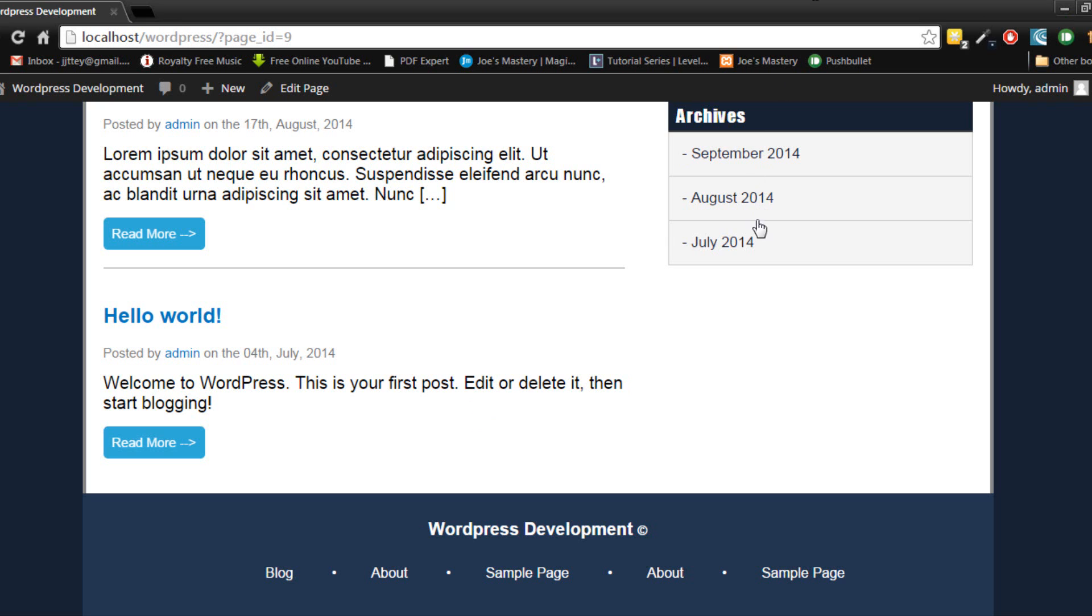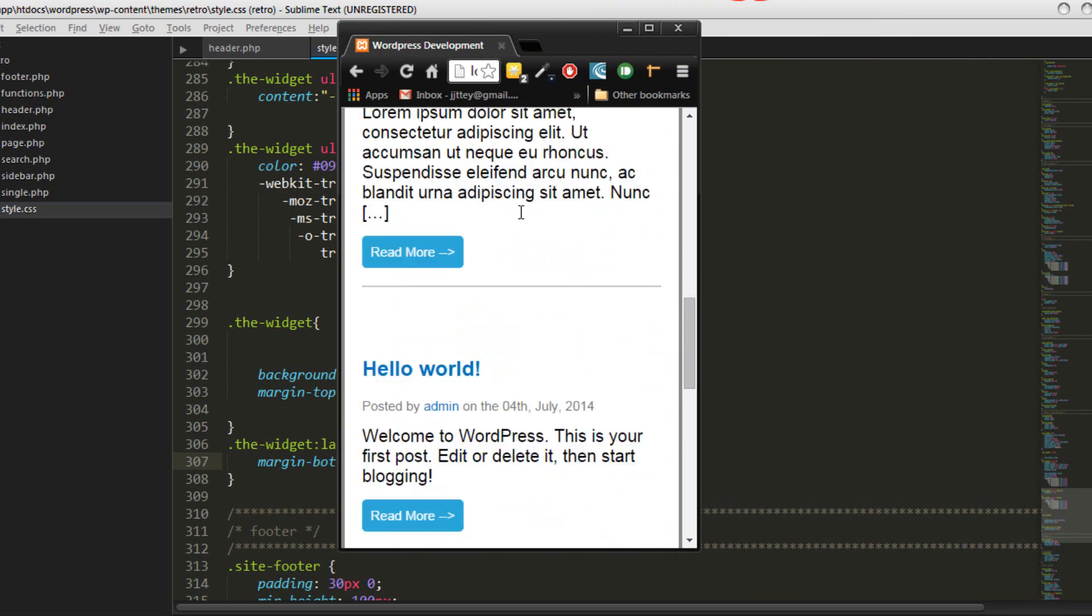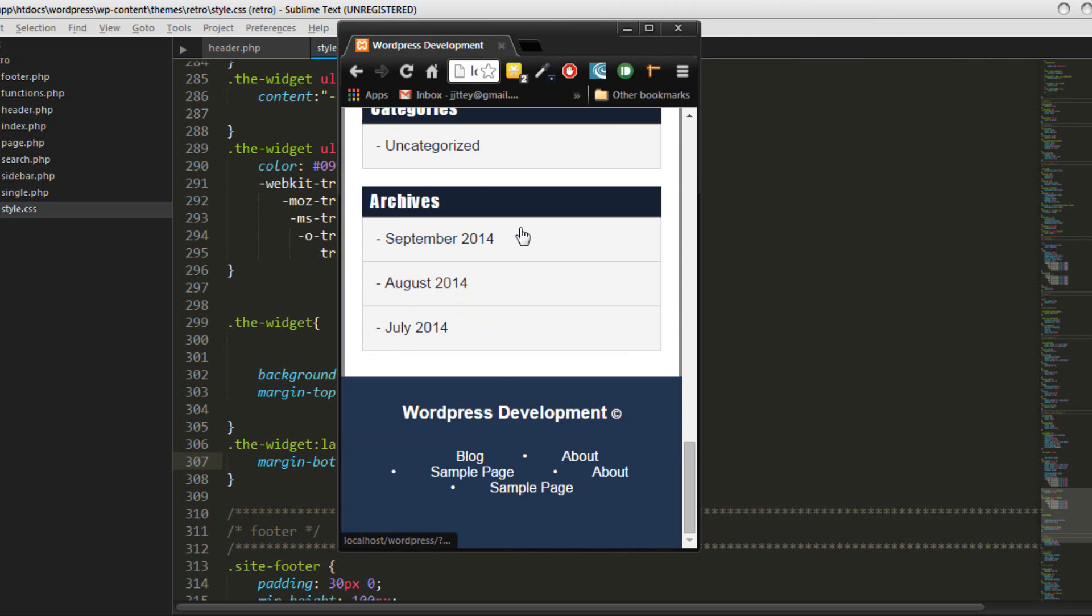refresh page nothing should happen because there's no objects there but when you make it smaller it pushes away from the footer